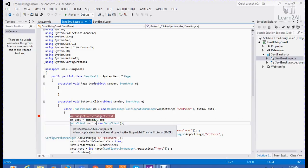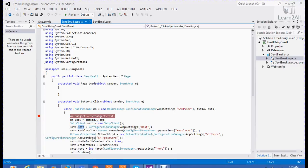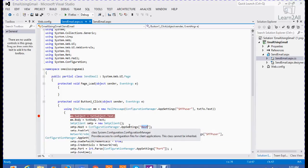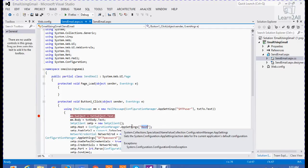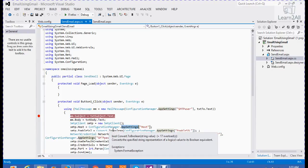Now, I am creating an object of smtp client. Then, smtp.host is equal to host, that is smtp.gmail.com. I have taken this value from appsetting. I am getting all of these values from my web.config file.